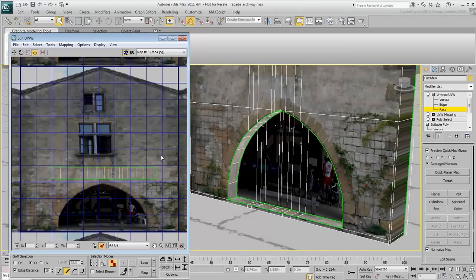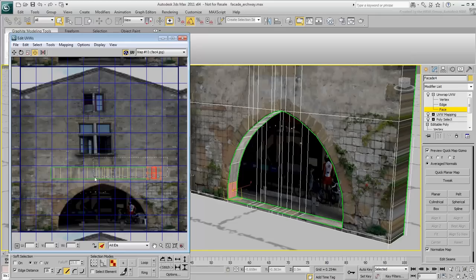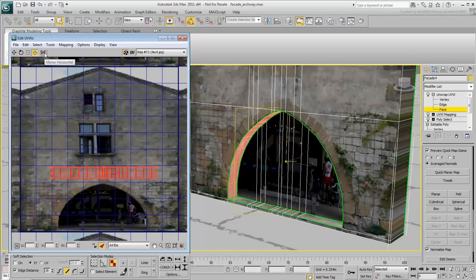If you select the right face in the Edit UVs dialog, you'll notice the left face is selected in the viewport. Mirror all the faces horizontally in the Edit UVs dialog to fix that problem.